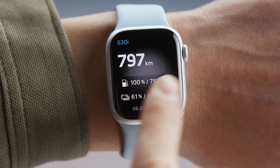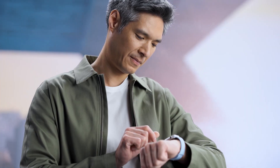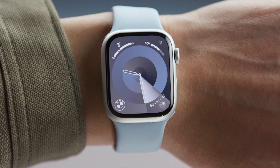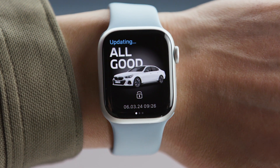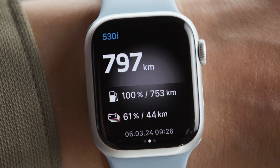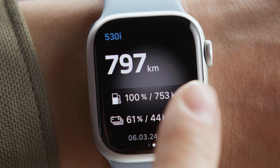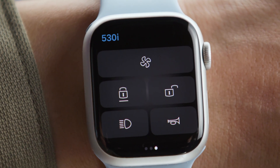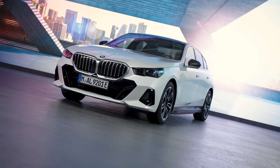The My BMW app on your Apple Watch provides the same features. See if your car is all good. Check its fuel level or state of charge. Or use remote functions like flashing the lights.